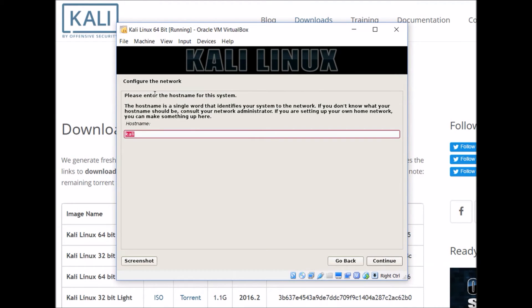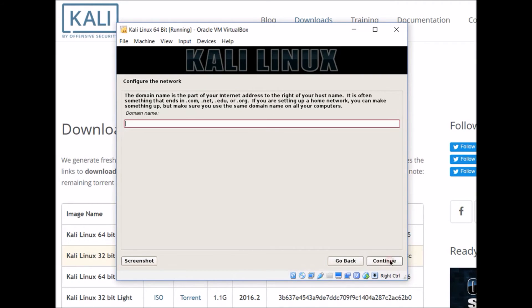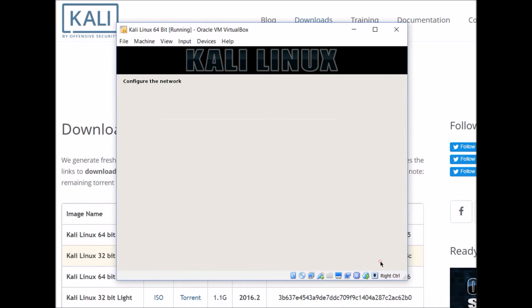When you get to this screen, you can enter a host name for your computer. You can give it whatever name you want here. I'm just leaving it at the default, which is Kali. We don't need to enter anything for a domain name, so I'm just going to hit continue.